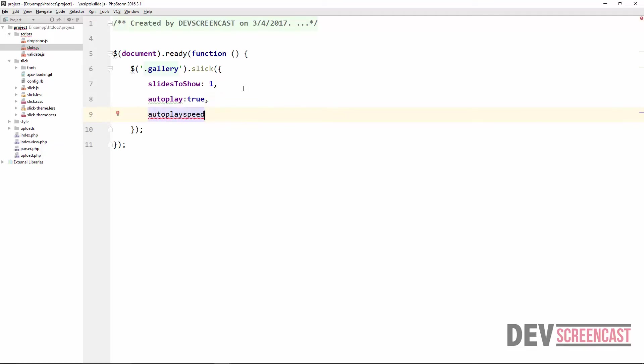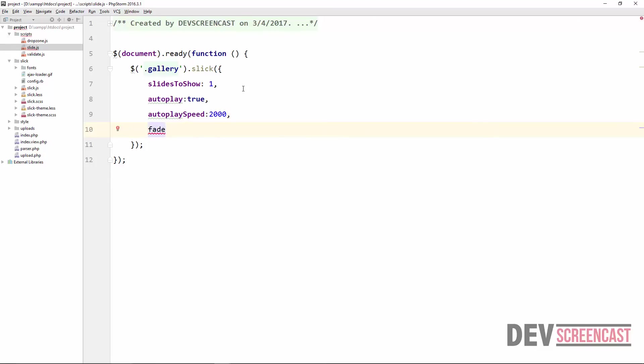And then next we can say autoplay speed. This should be capital S, autoplay speed. Let's say I want to set this to 2000, just be two seconds. And then next we can actually also specify if we want to use some kind of animation. So we're going to say fade, set it to true. And then speed for this animation, set it to 300, make it a little bit faster.